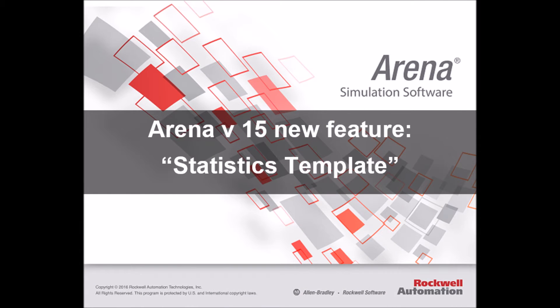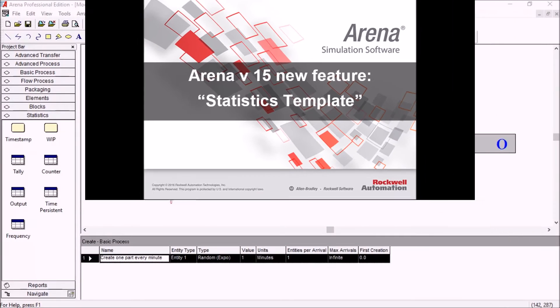Hello everyone, this is André at Simwell. In this video you'll see a practical demonstration of how to use one of the new tools in ARENA 15, the statistics template.